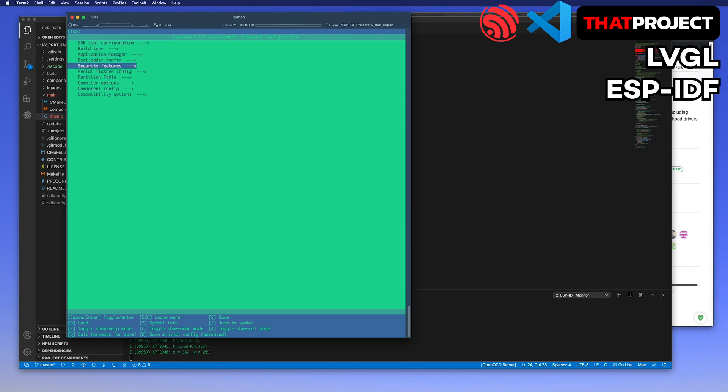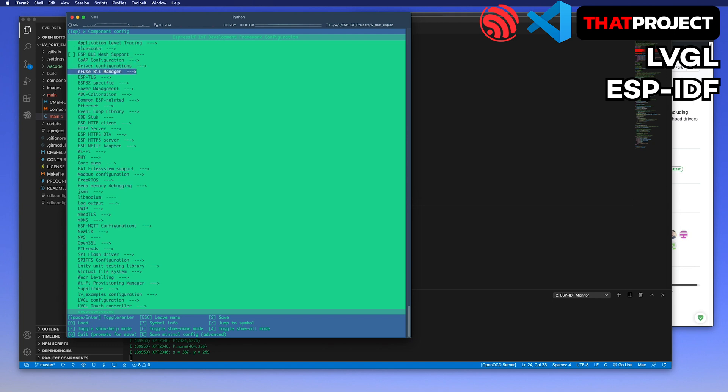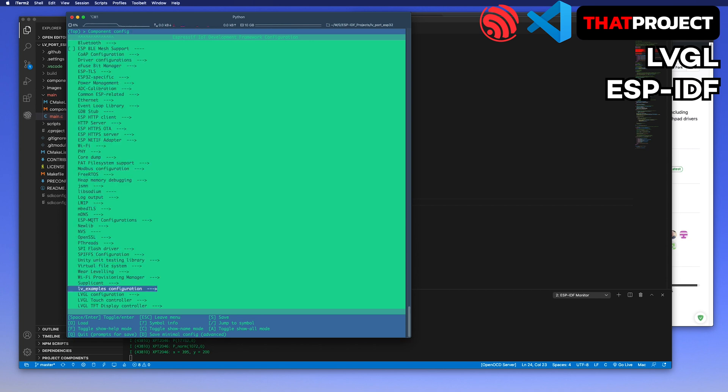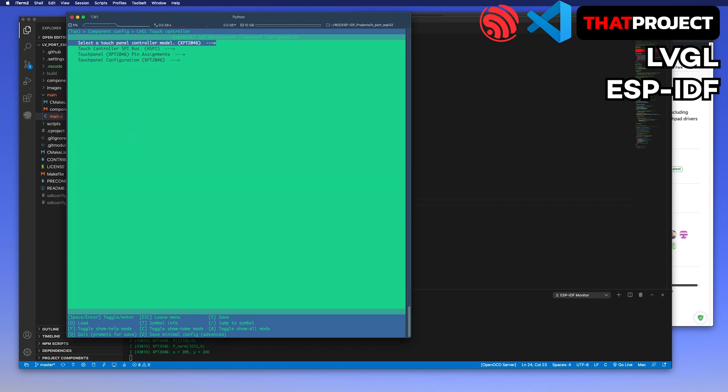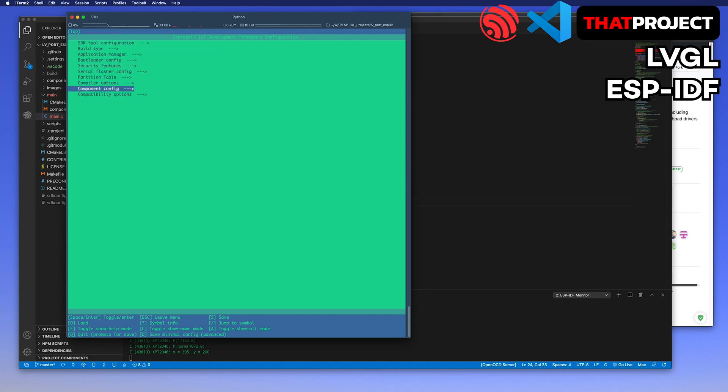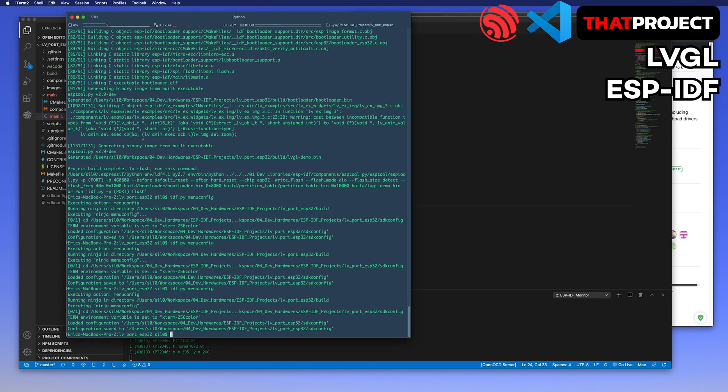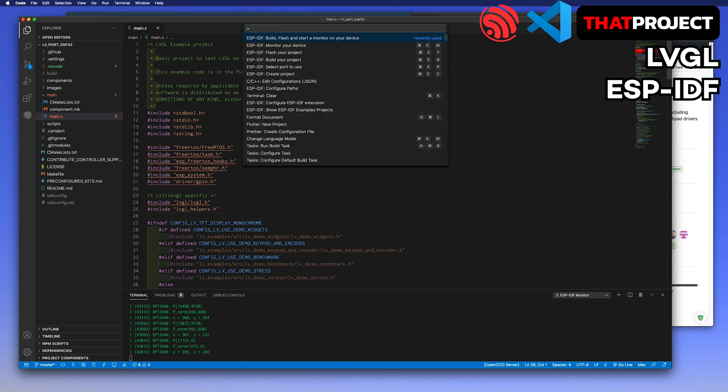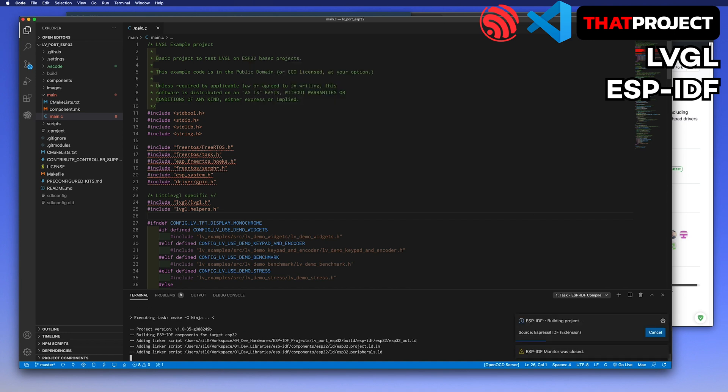Let's go back to the menu config. Let's remove the slider demo widget from moving automatically first. You can turn it on and off in the LVGL example configuration. Go to the touch panel configuration. Turn off this swap X,Y. Okay, all looks good again. Let's see the result.